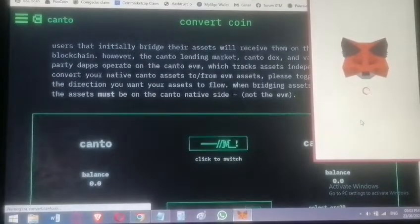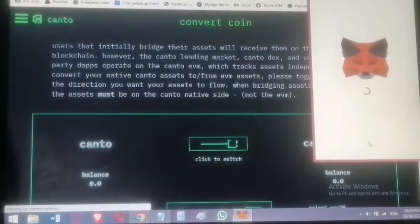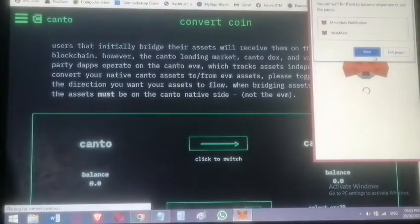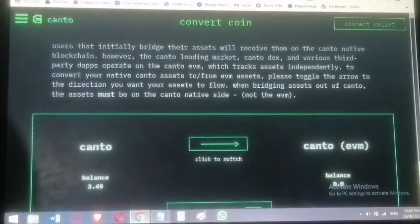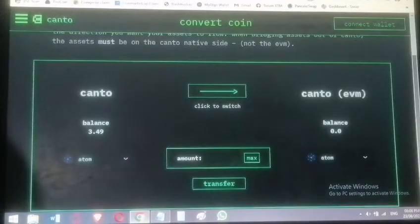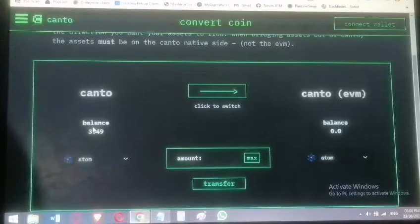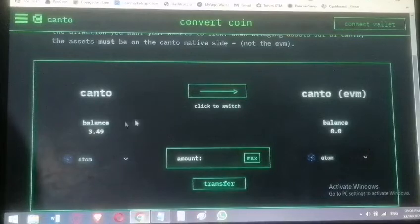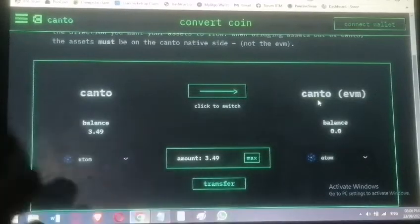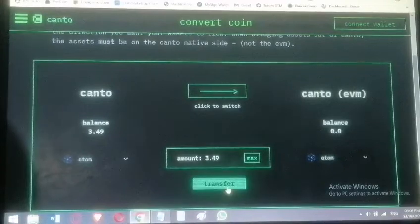MetaMask won't show it yet because MetaMask is built on the Ethereum Virtual Machine (EVM). The token is on Canto network but in the Cosmos side, not the EVM side. Go to 'Convert Coin' to see it — it's showing 3.49 ATOM. I want to move the maximum amount to make it visible on MetaMask. That's the purpose of Convert Coin — converting from Cosmos type to EVM type.